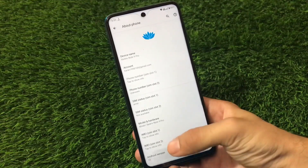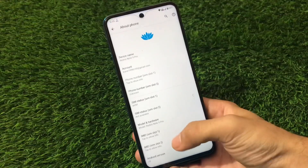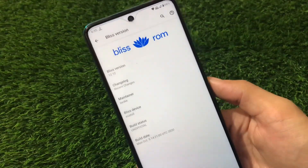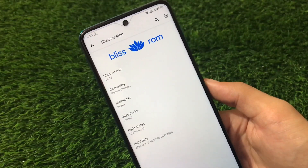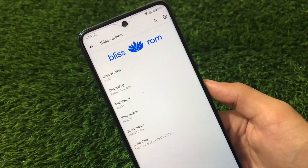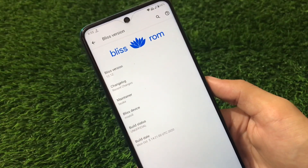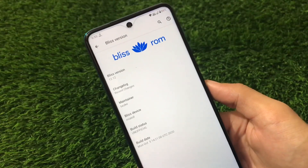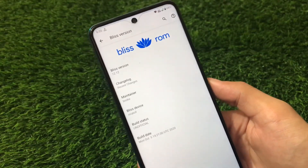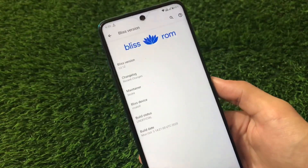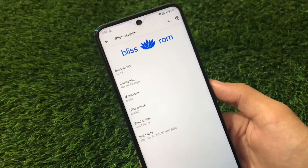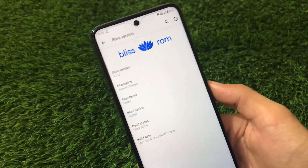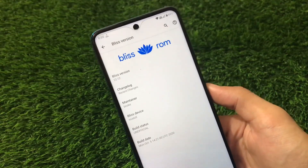But does Bliss ROM still have a lot of customizations? We're going to talk about that. This is Bliss ROM 12.12, the latest version, which I have installed on my Redmi Note 9 Pro. It's available for a lot of devices as official and unofficial builds — I'll try to include all the device links in the description.